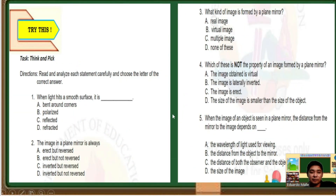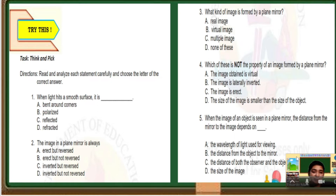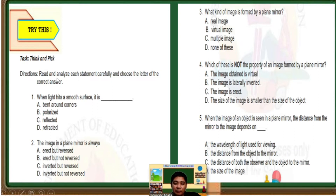Before we proceed to the different exploratory activities, we are going to answer these try-these questions. For our directions: read and analyze each statement carefully and choose the letter of the correct answer.